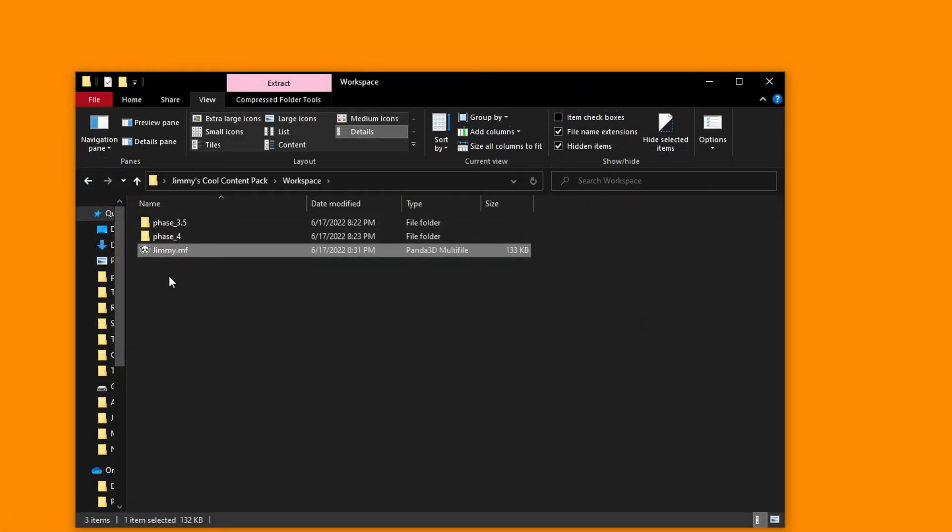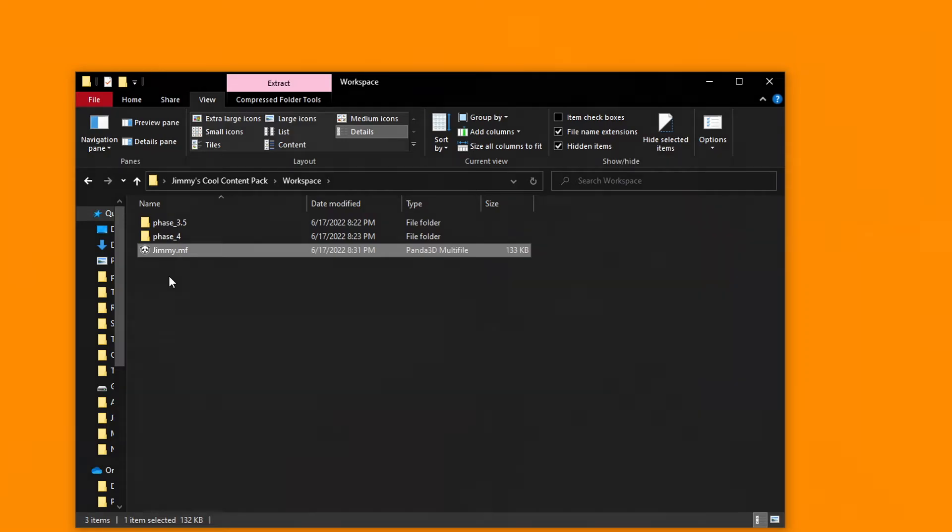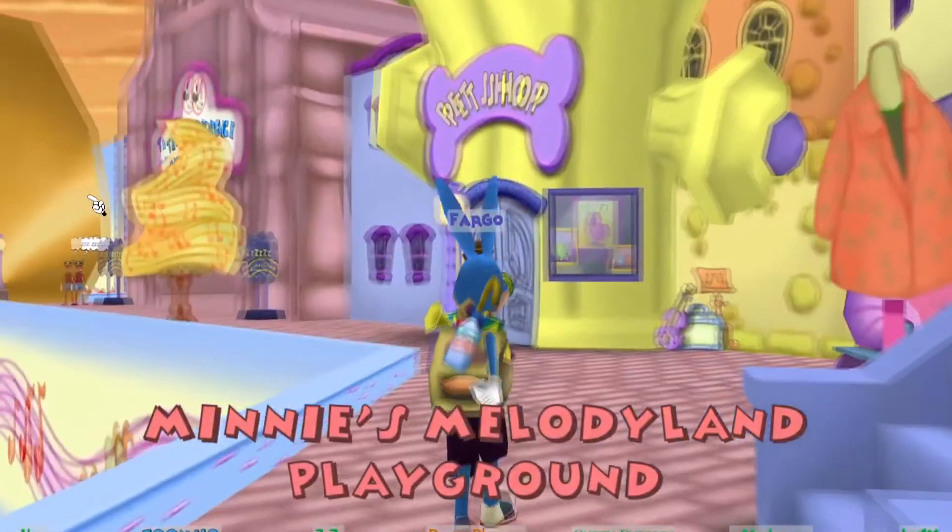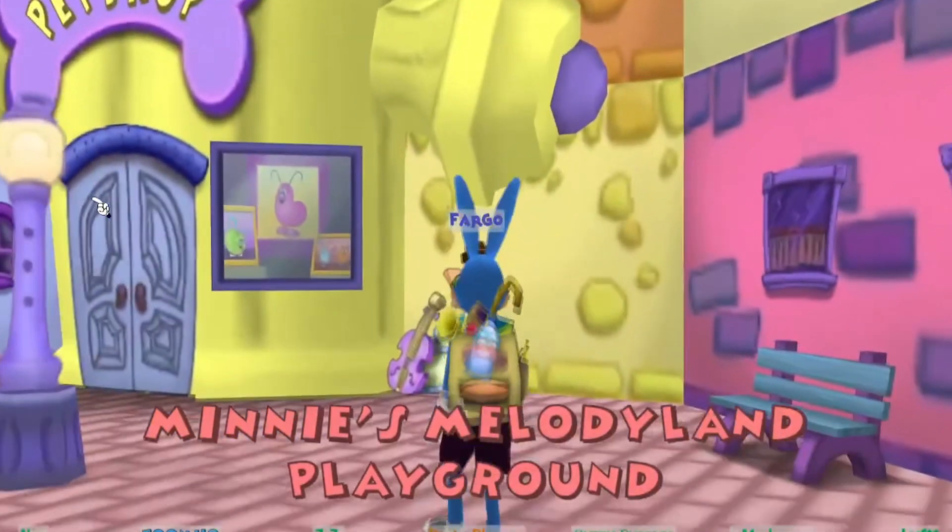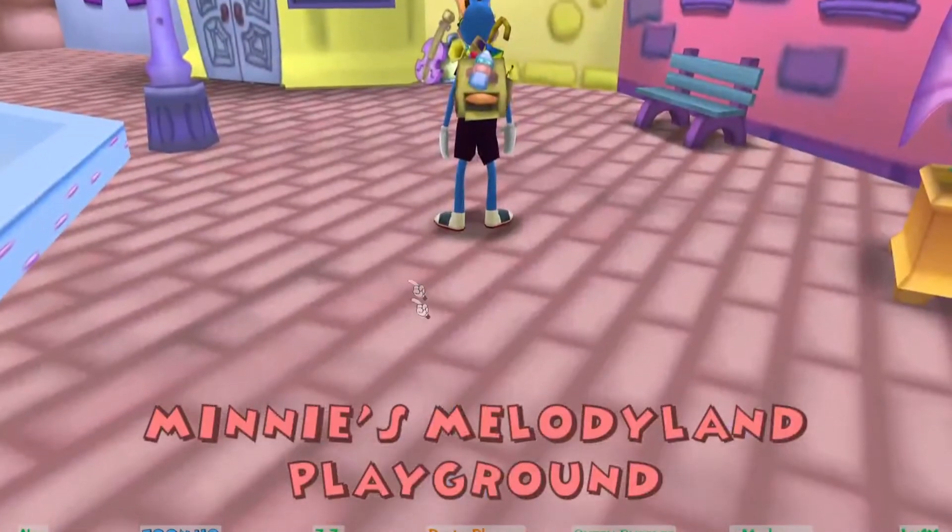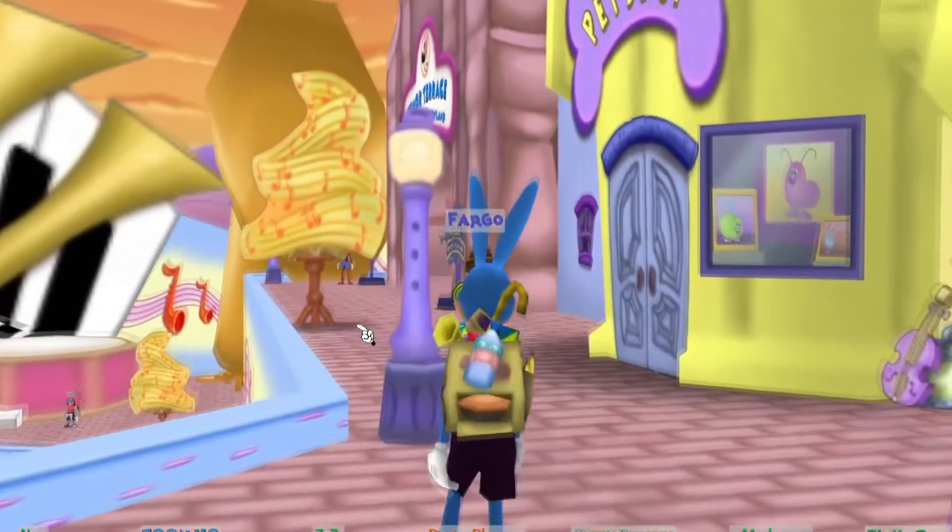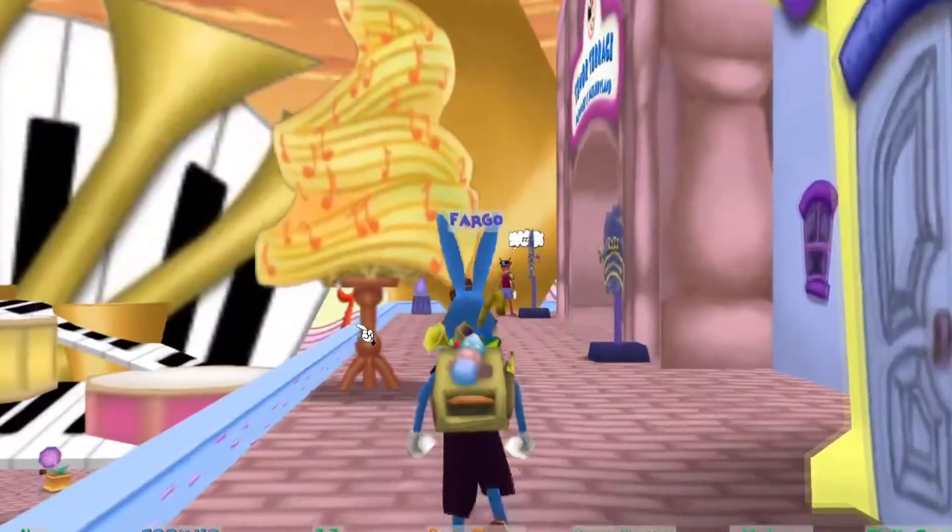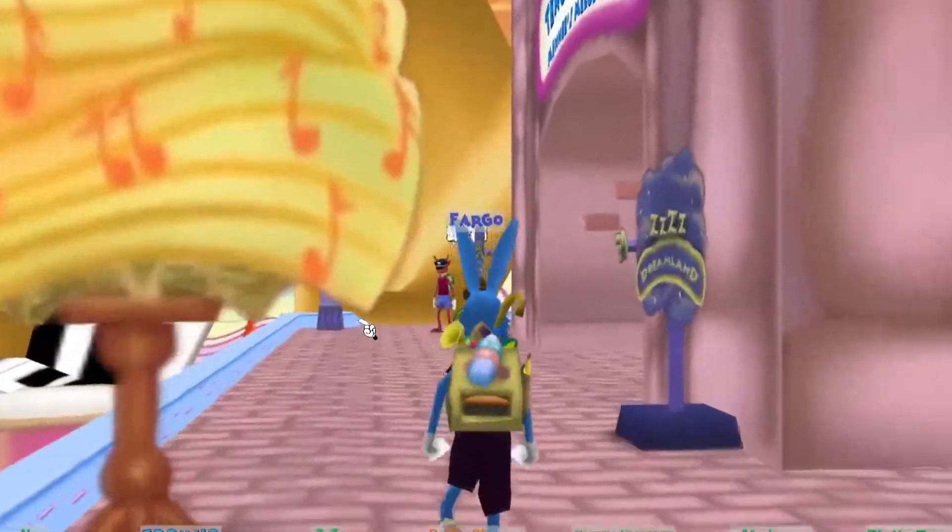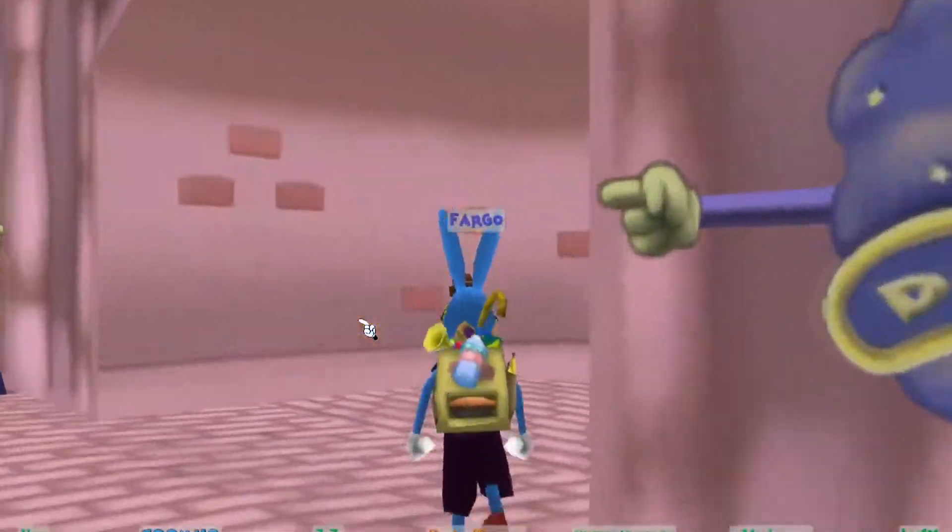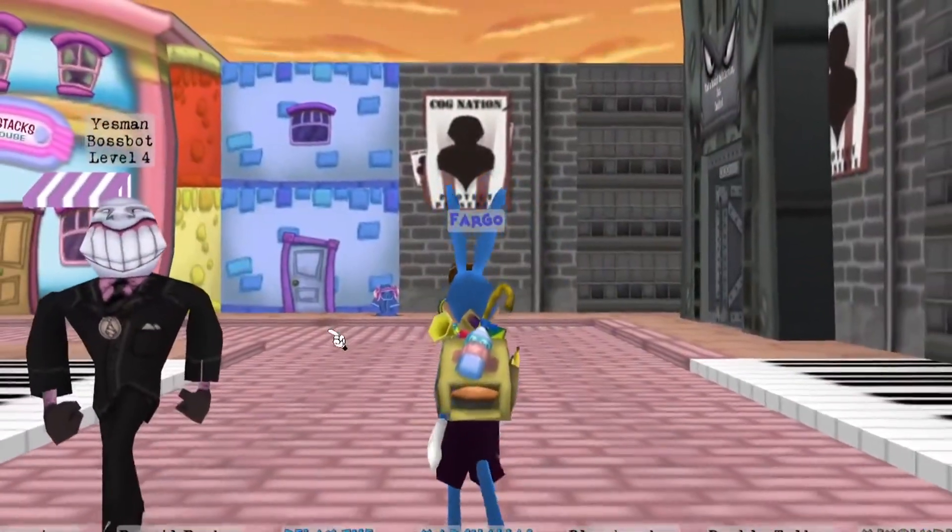Once it's packed into the multi-file, you can take your jimmy and place them into the toontown resources folder we made in the previous video. Once it's there, you should find that when you load into toontown, your changes should be in place. You'll have to do this every time you make a change, so I would recommend writing down the command somewhere so you can memorize it for future unpacking and repacking.